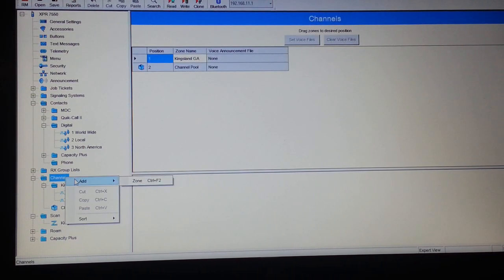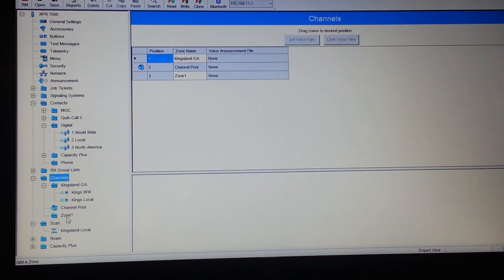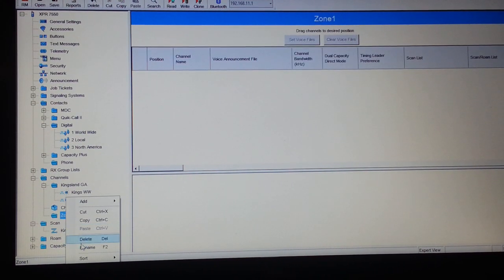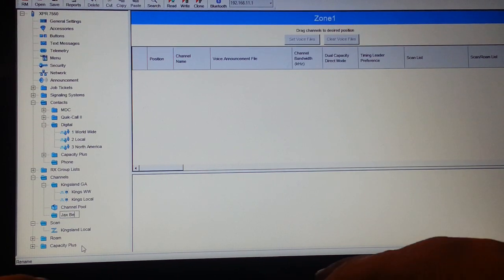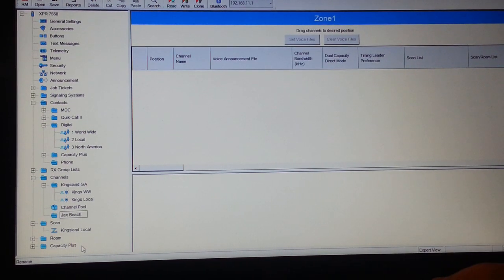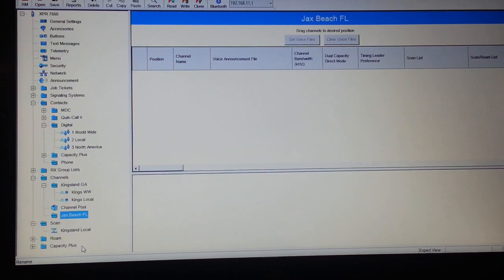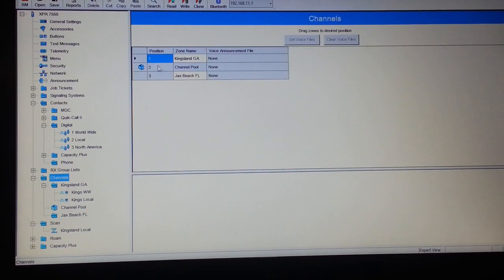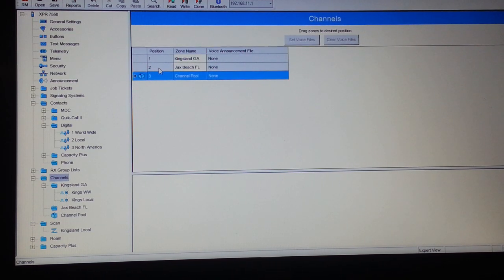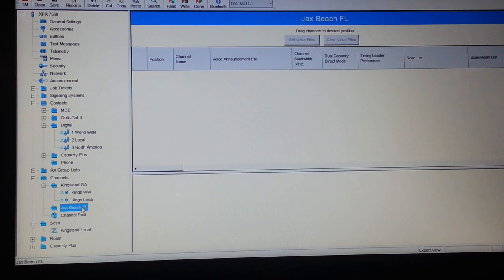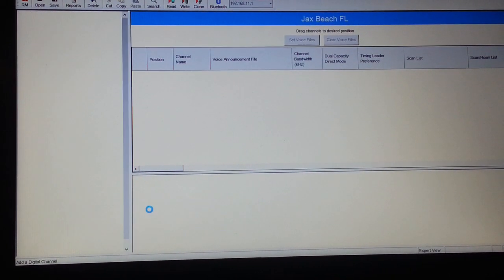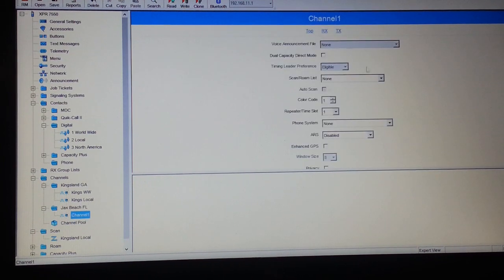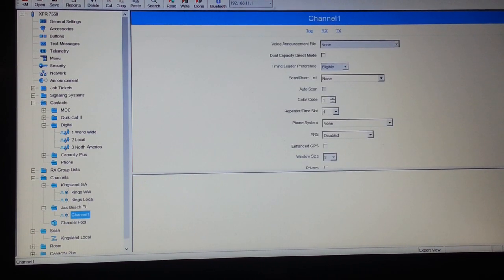Every repeater, it is best to put every repeater in its own zone. We'll go into Channels, select Add Zone, and we'll name this, for example, Jacksonville Beach, FL for Florida. I always like to drag the channel pool to the bottom of the list, so now position 2 is Jacksonville Beach.